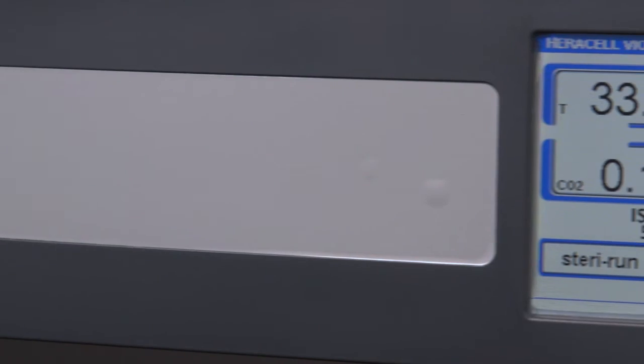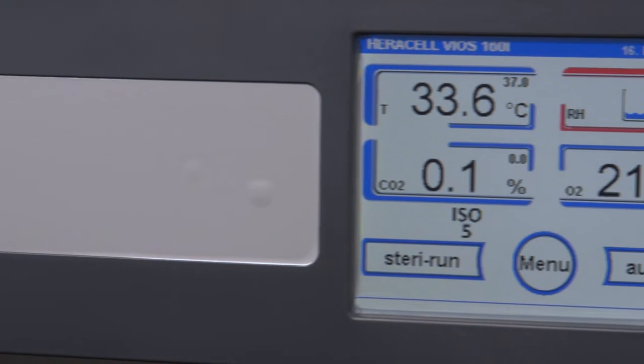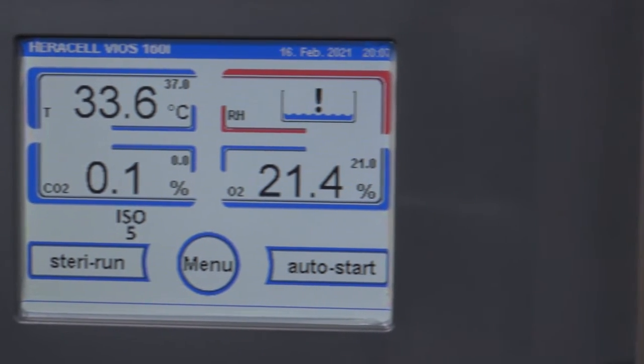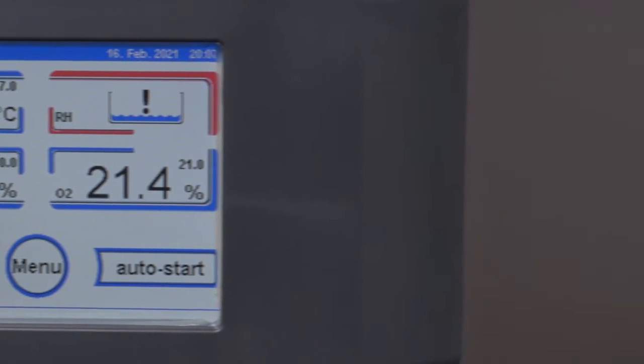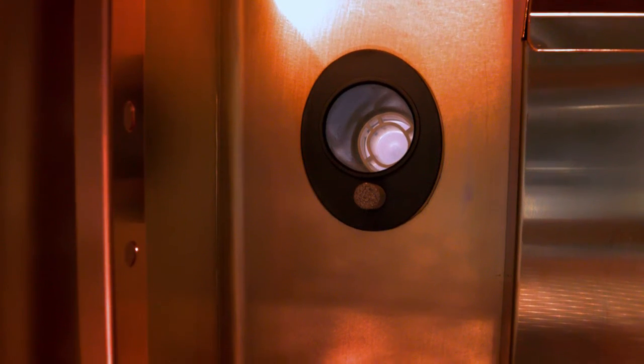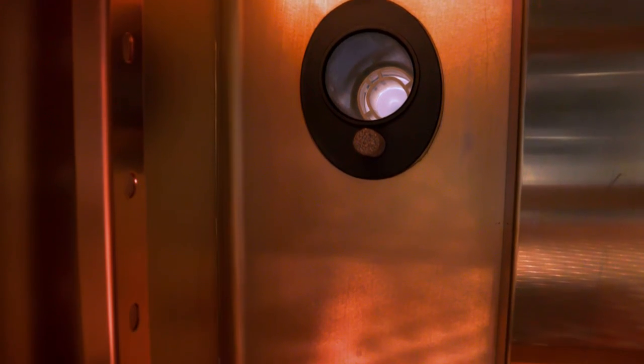And this system is operational during standard operation at 37°C and then also during the high heat sterilization cycle during steri run.